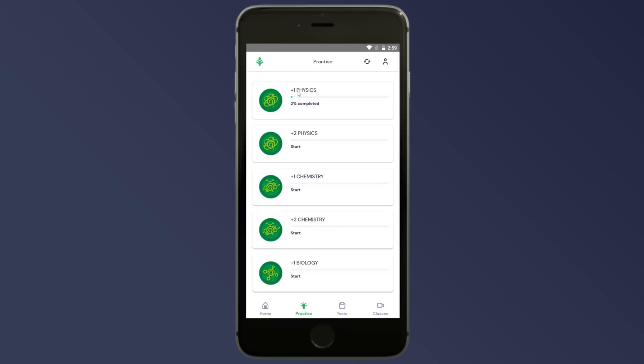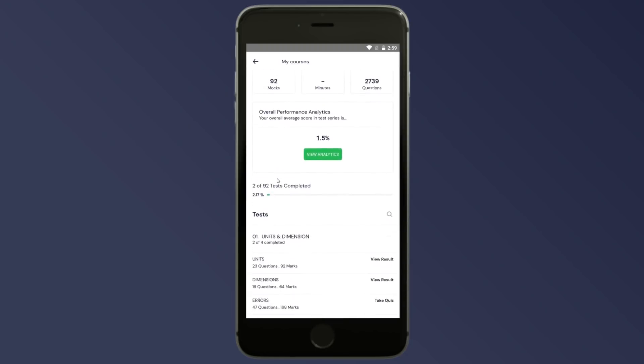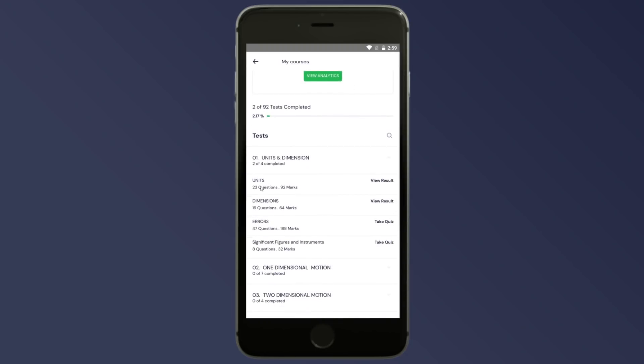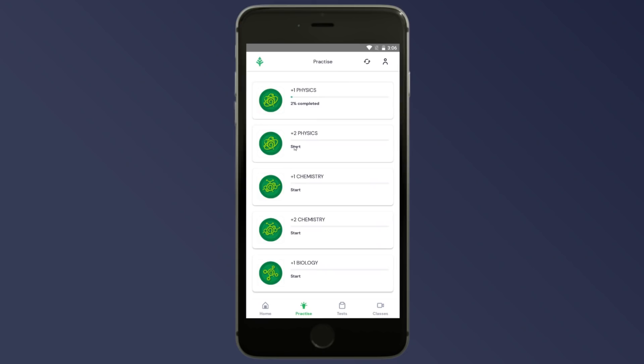To use Q-Bank, click on Plus 1 Physics, scroll down, and find Units and Dimensions — covering Units, Dimensions, Errors, Significant Figures, and Instruments. These are classified in one section and Q-Bank is available there. Do the maximum number of questions in Q-Bank.